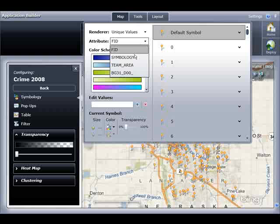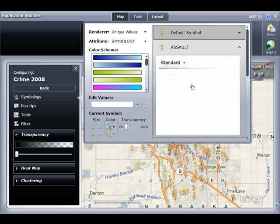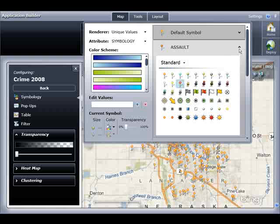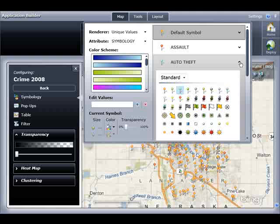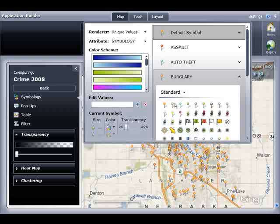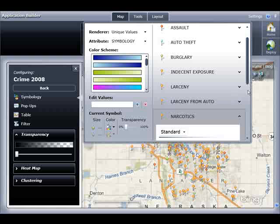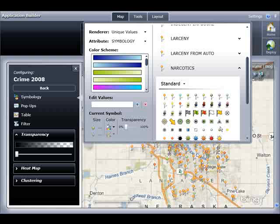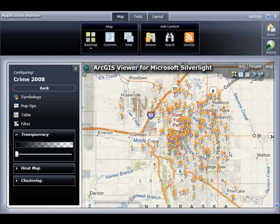I'll click Symbology and change the renderer from single symbol to unique values. Specifically, I'm going to use the Symbology attribute field which contains all the crime categories. I will click Assault and choose a red pinhead symbol. For Auto Theft, I will choose a blue pinhead symbol. For Burglary, I will choose a green pinhead symbol. And lastly, for Narcotics, I will choose a purple pinhead symbol. In the interest of time, I'm not going to set a custom symbol for all categories. But once I exit from this dialog, you'll notice the map has updated live, real-time, with my new custom symbology.